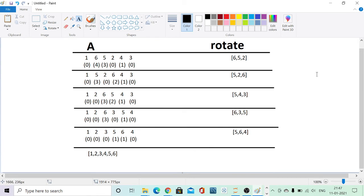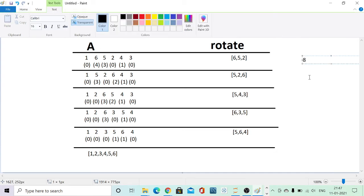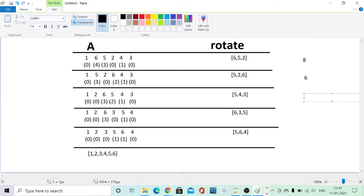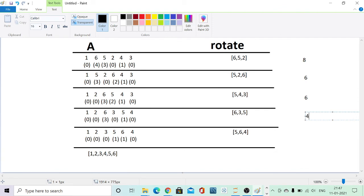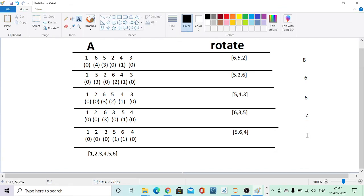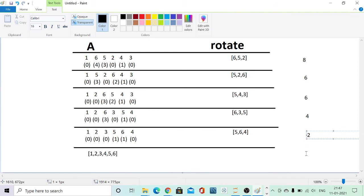Looking at the total number of problematic relationships in each iteration: in the first iteration there were 4, 3, and 1 — a total of 8. In the second iteration there were 3, 2, and 1 — a total of 6. Then 3 and 1 — a total of 4. Then 1 and 1 — a total of 2. Then 0 problematic relations, and we get a sorted array. The relationships are changing in pairs each time.